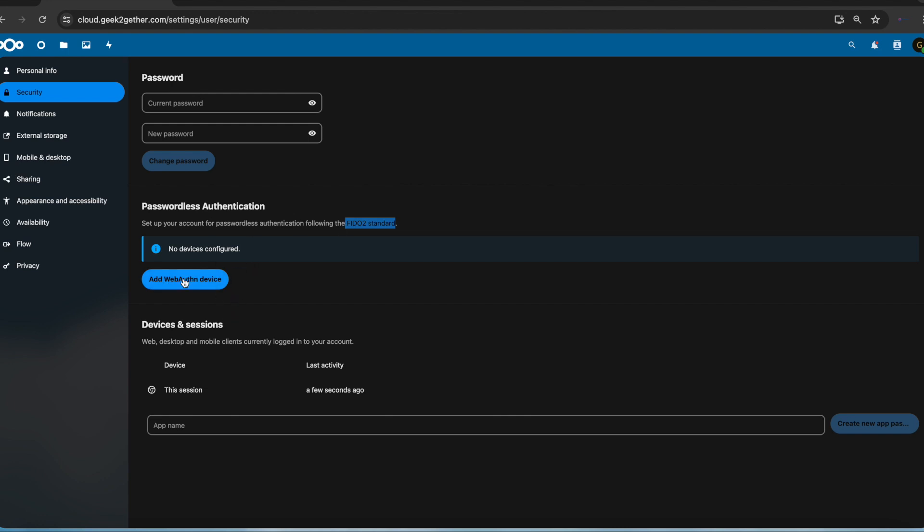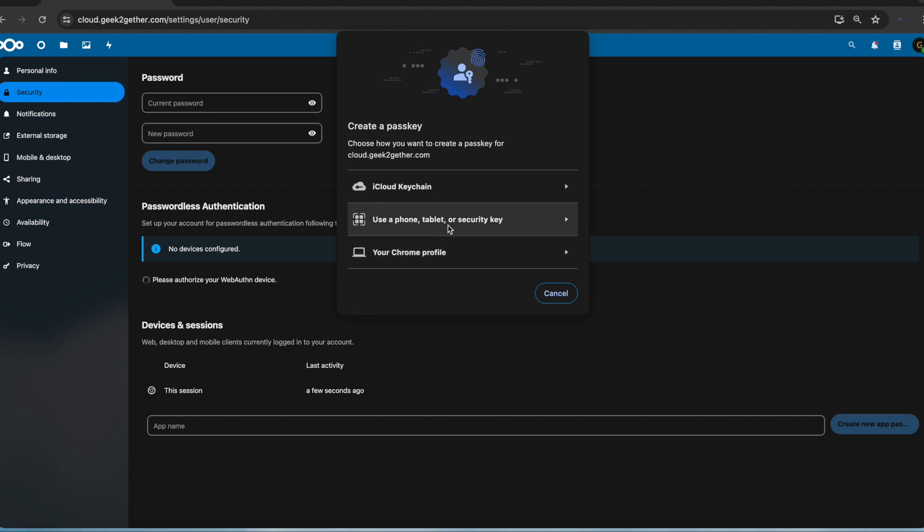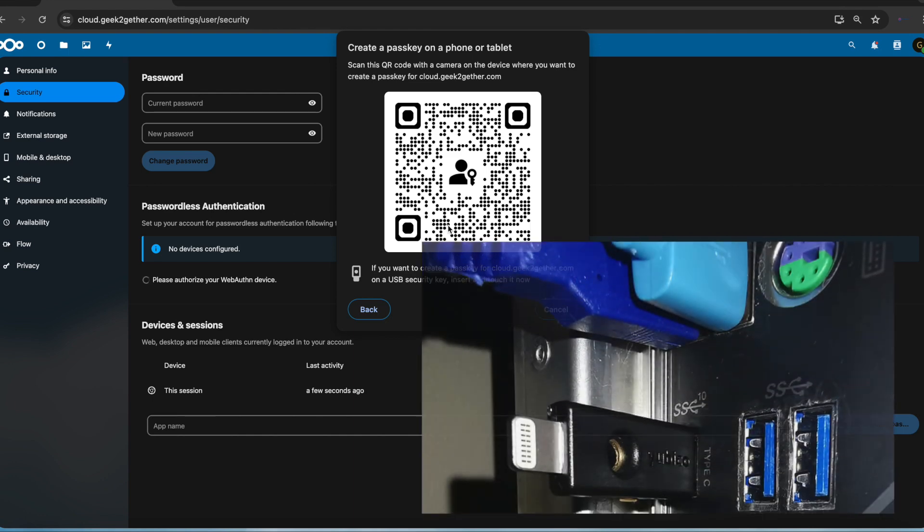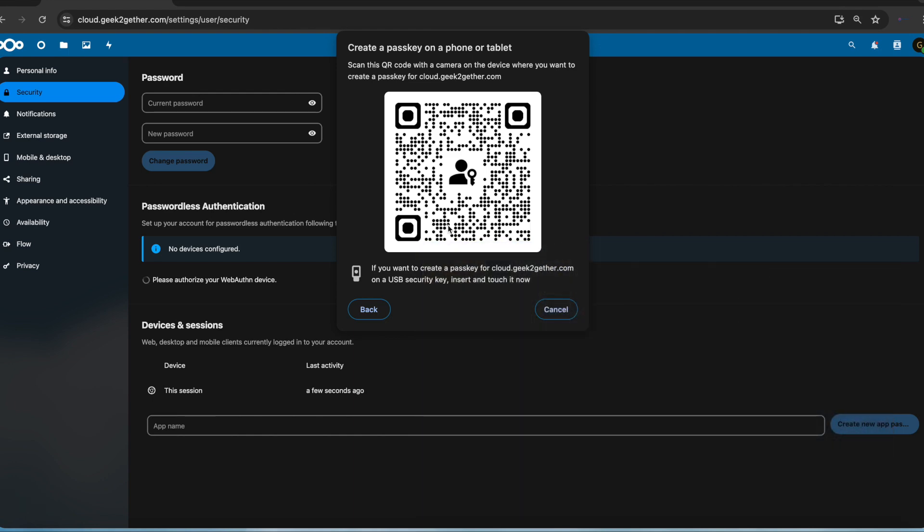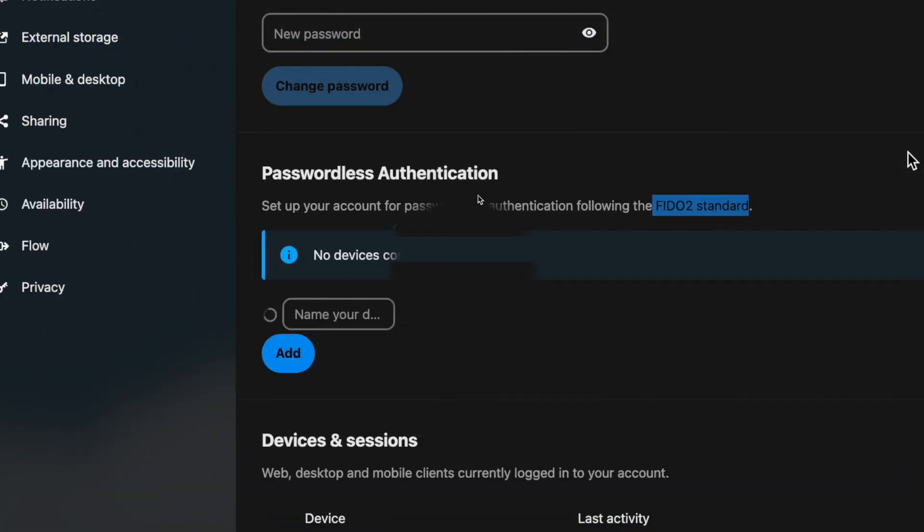Once you get that, you want to add the device. For you Mac users, you can use an iCloud keychain or your Google Chrome profile. But in this case, we want to use a security key. Once I do that, I am now going to be prompted to plug in my security key. For most keys, you're going to have to touch the key.